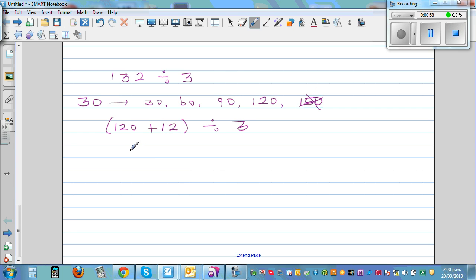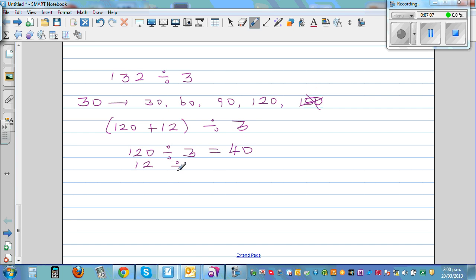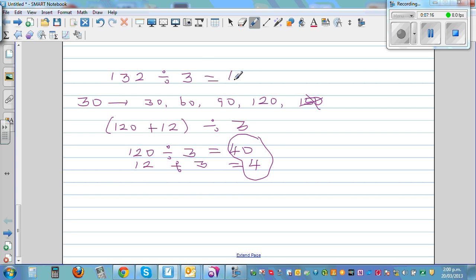So this becomes 120 divided by 3, plus 12 divided by 3. 120 divided by 3 is 40, and 12 divided by 3 is 4. So the answer is 40 plus 4, which is 44. You can use this strategy to do any division with whole numbers.